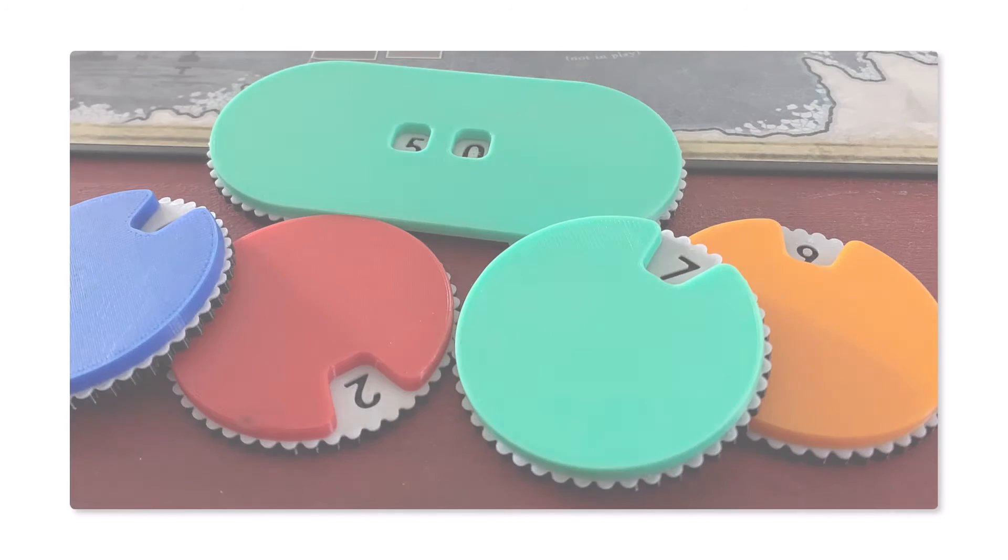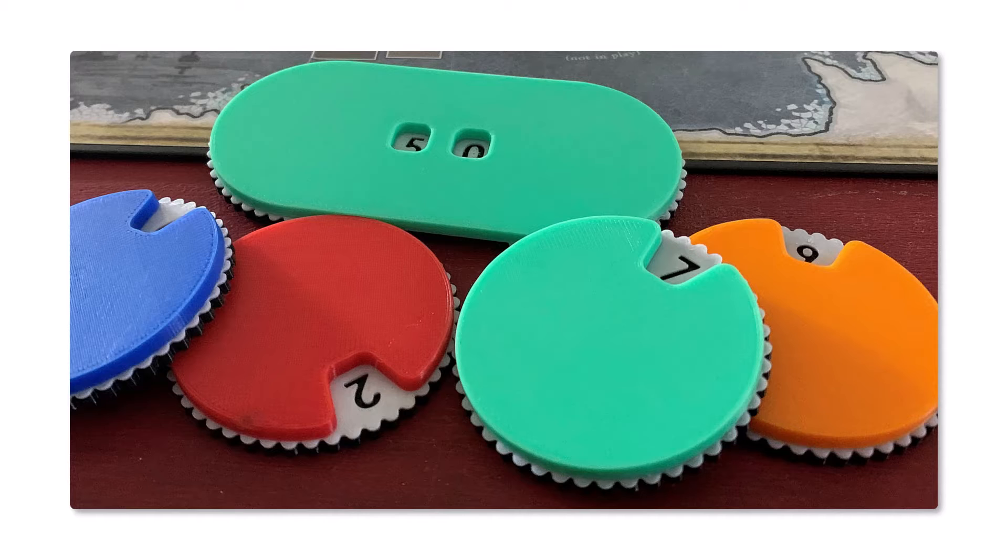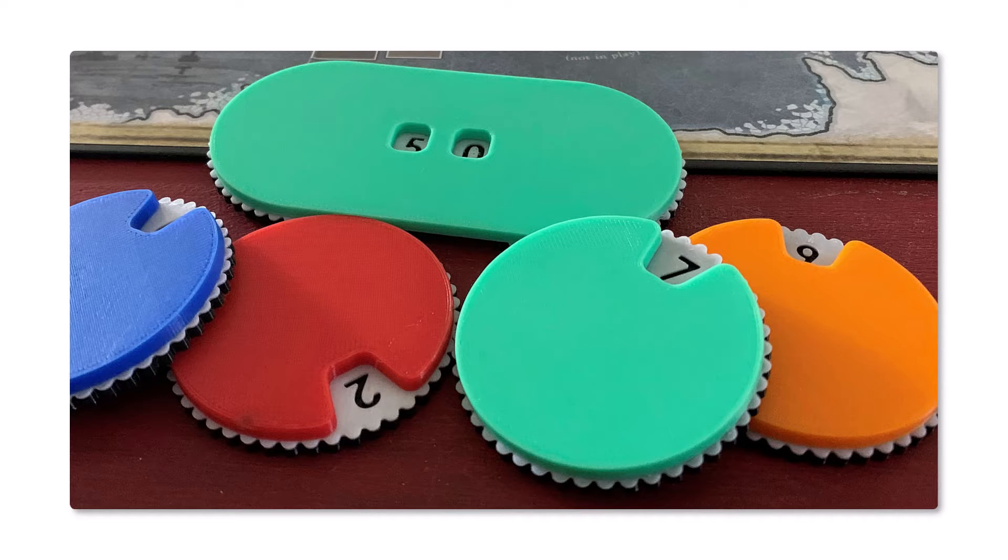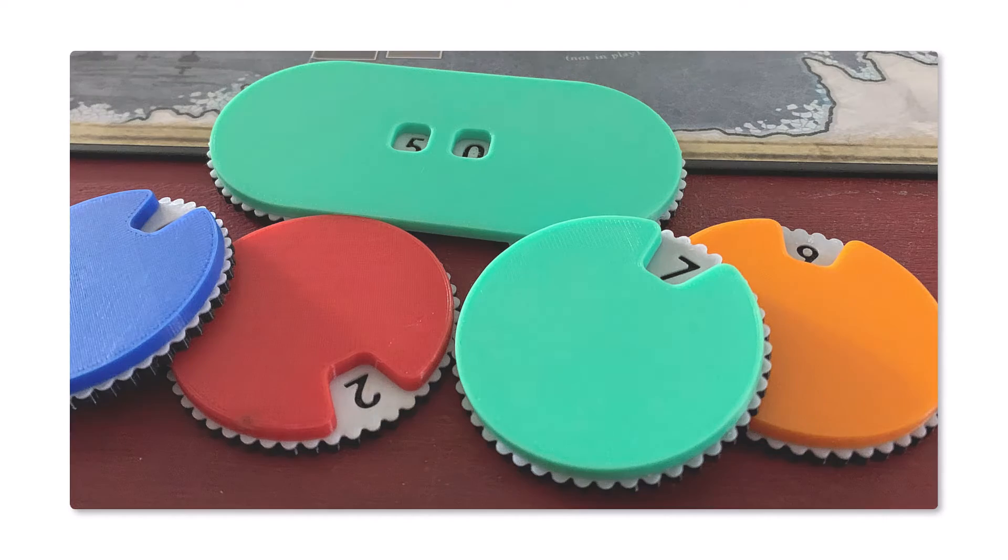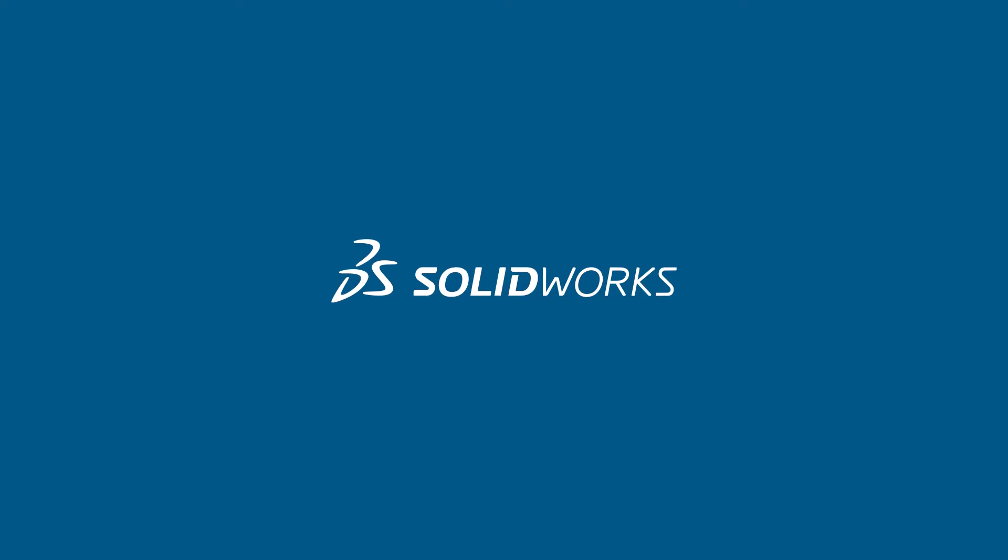This project is great to practice your multi-body part design even if you don't make the counter. Let's get started.